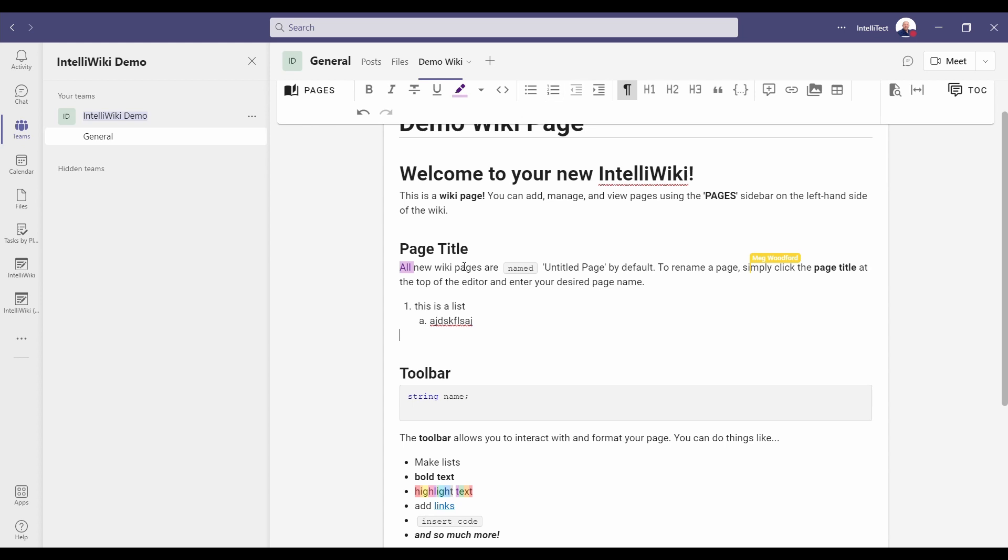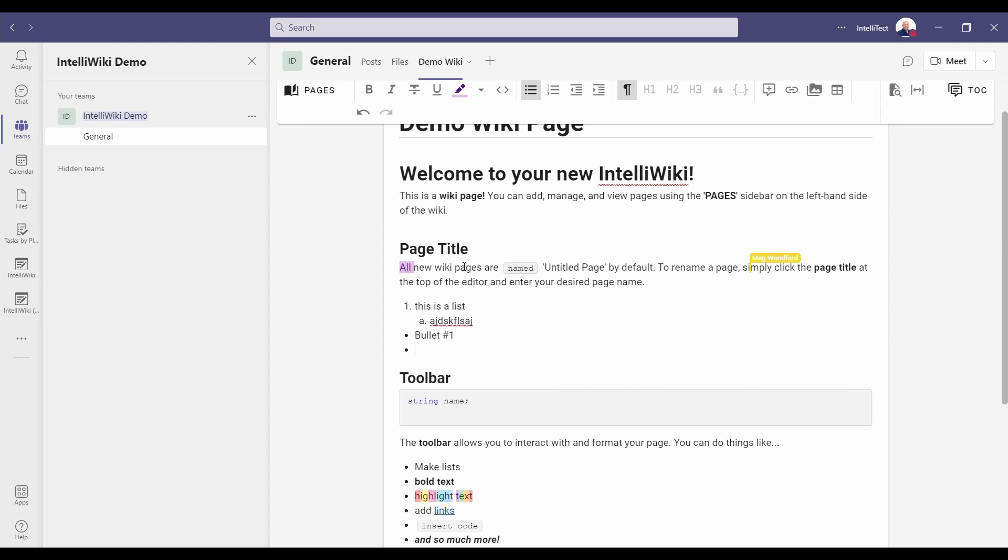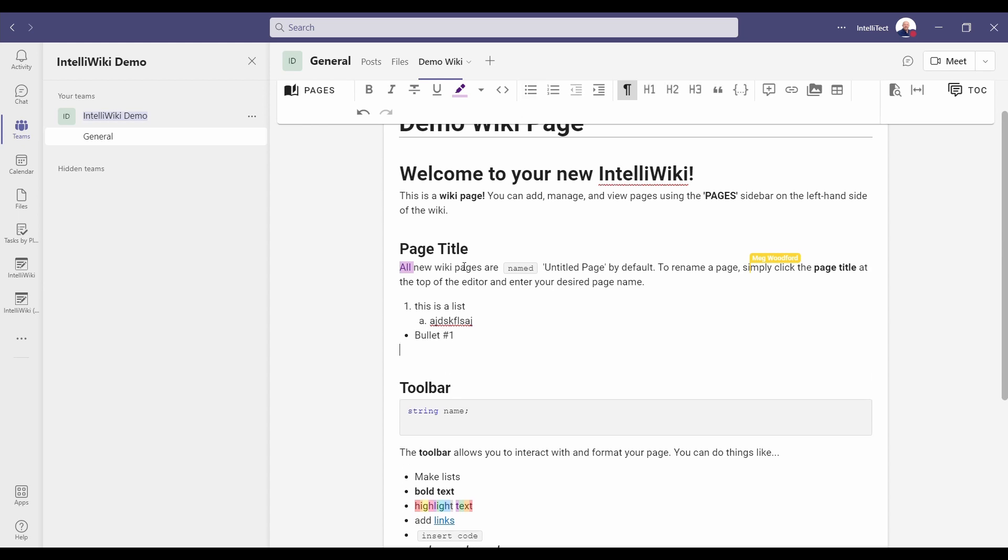We can also do dash space and that will create a bulleted list automatically creating lists. You can do it from the toolbar as well. This will allow you to create bulleted lists and do tab to indent just like you could with the other lists.